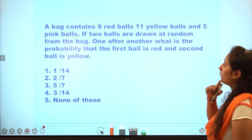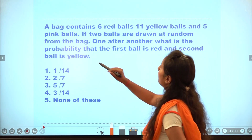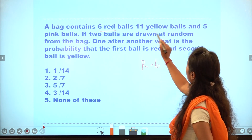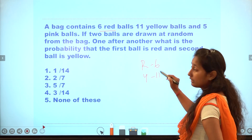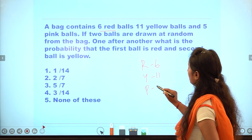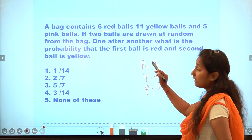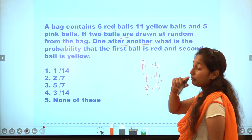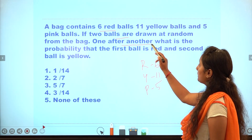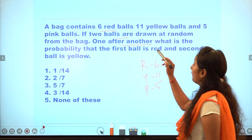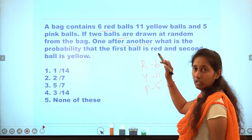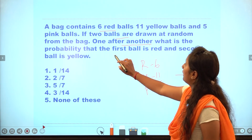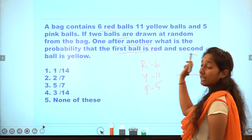Second question: there is a bag containing red balls — 6, yellow balls — 11, and pink balls — 11. You have to select two balls one by one without replacement. First ball is red, second ball is yellow.